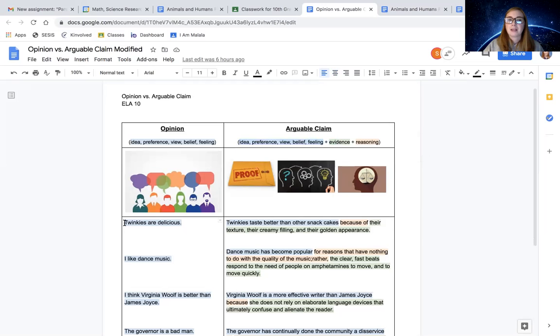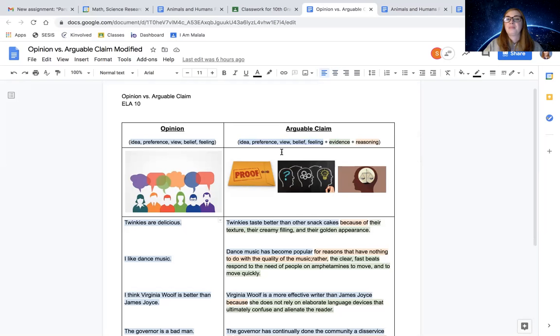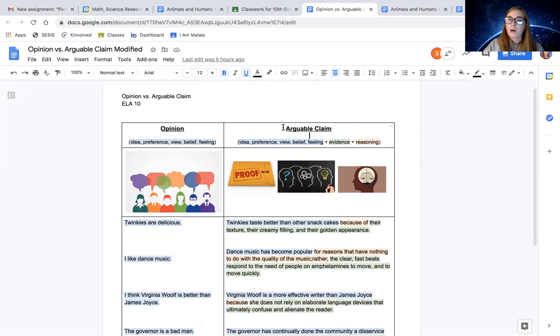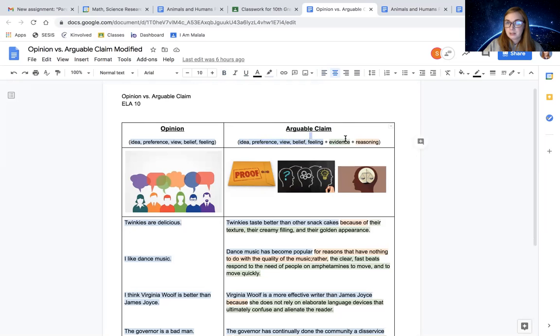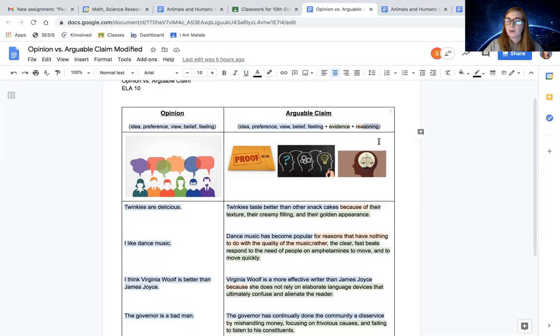They sound something like this. Twinkies are delicious. What we want is we want more than just an opinion. We want an arguable claim, which is the idea plus evidence plus reasoning.